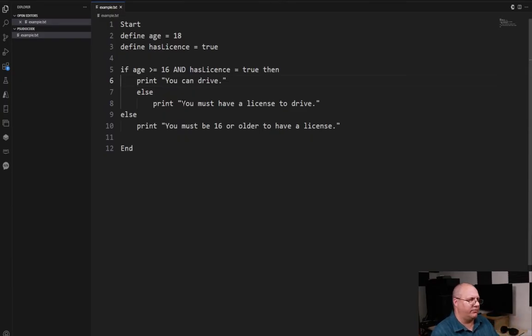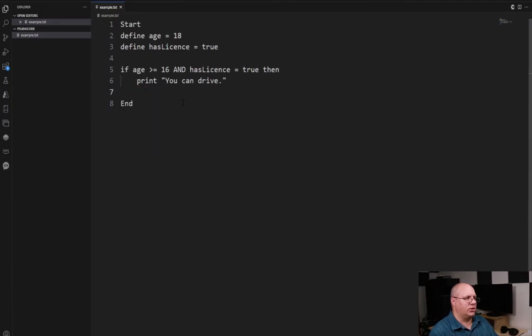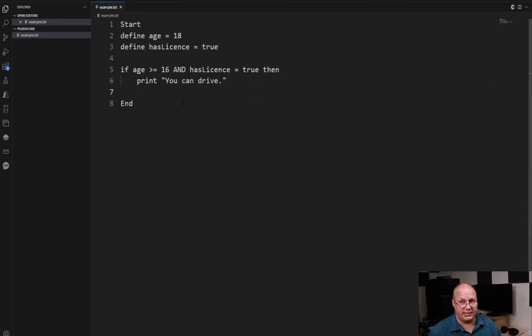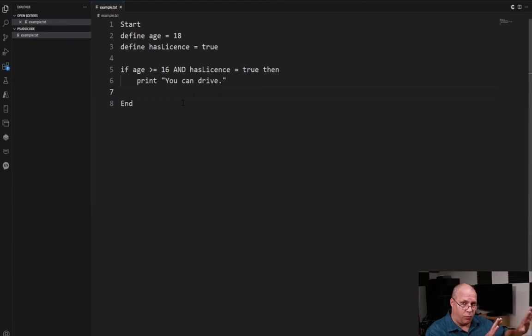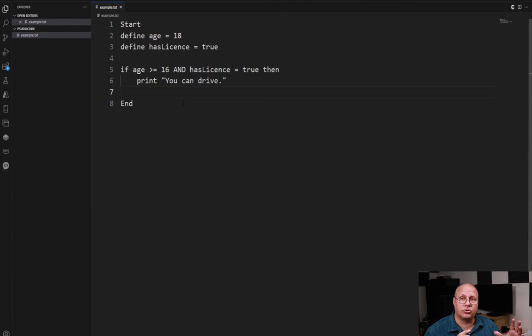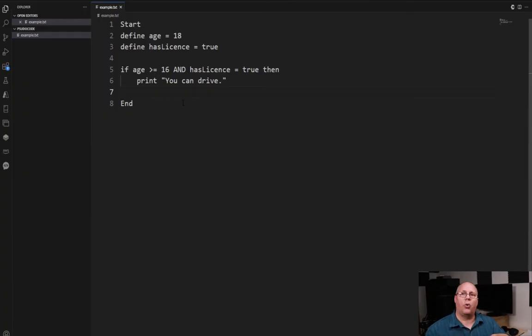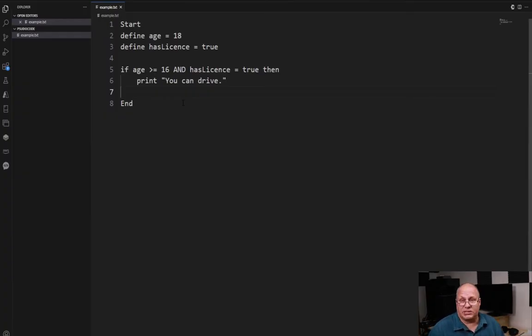Now once I've done that I only need to indent one time and so I've got my print you can drive and then I'm going to remove my two elses, those are not necessary in this case. I can test if one condition is false, it's only if both are true then they're true. If either one is false the whole thing is false and that's the way it is with the AND.